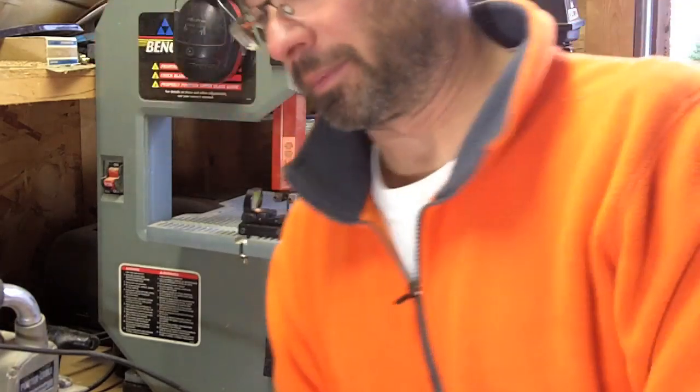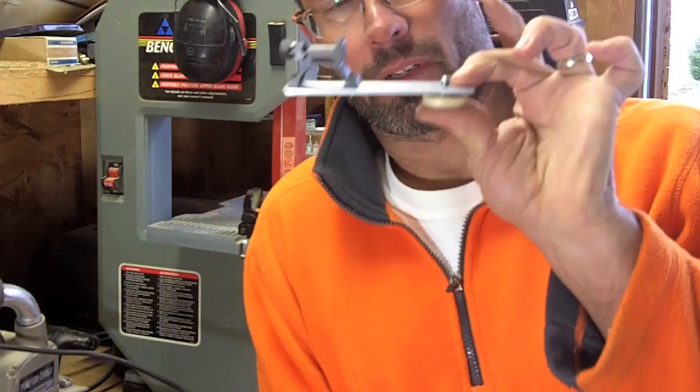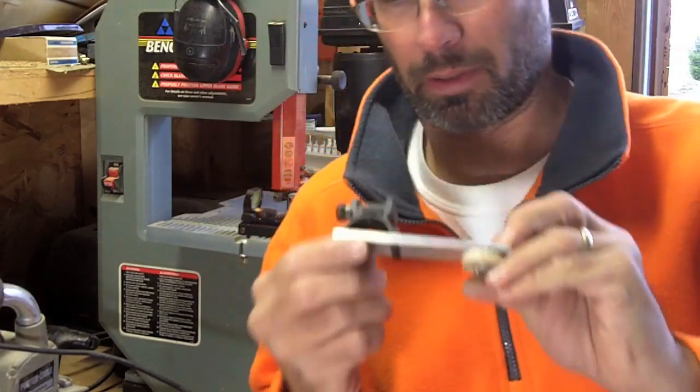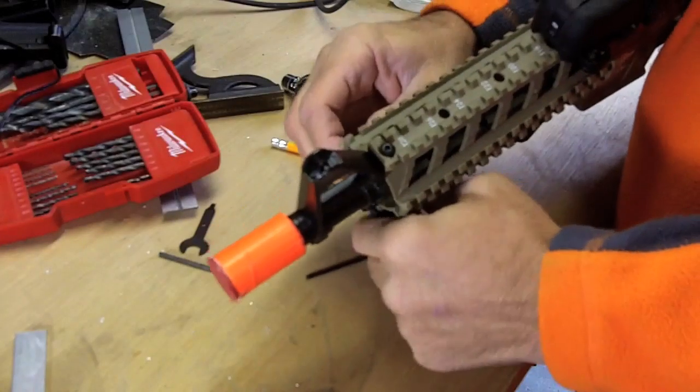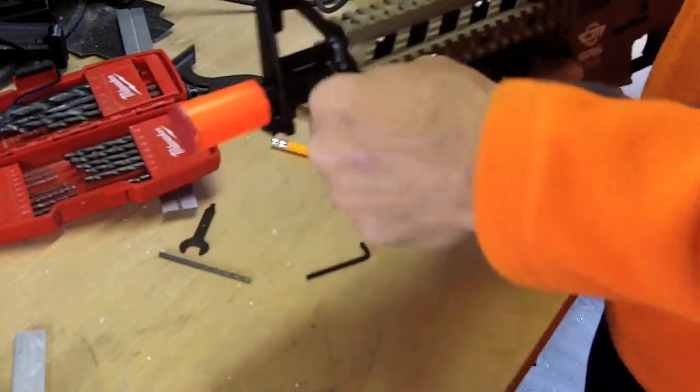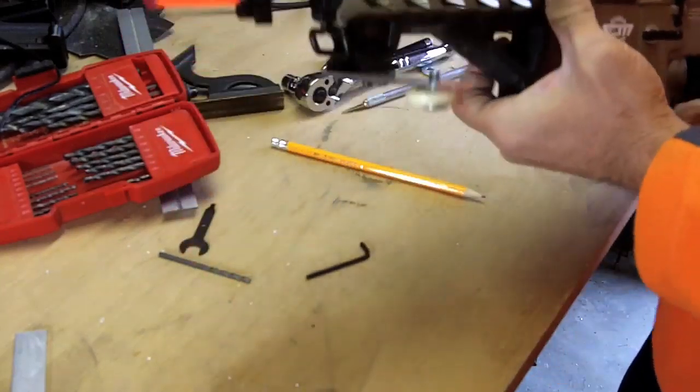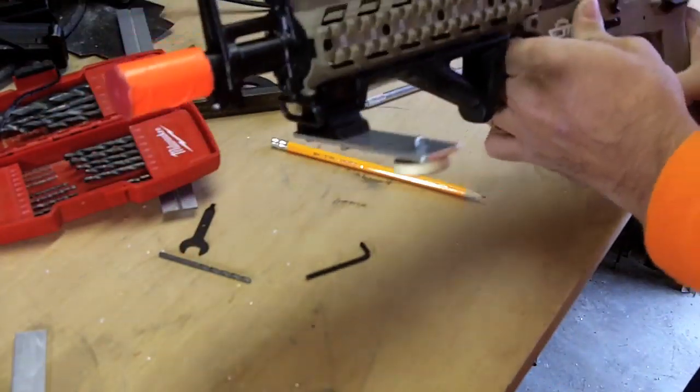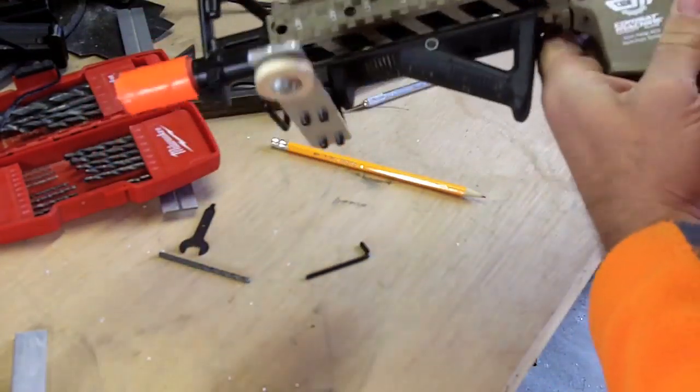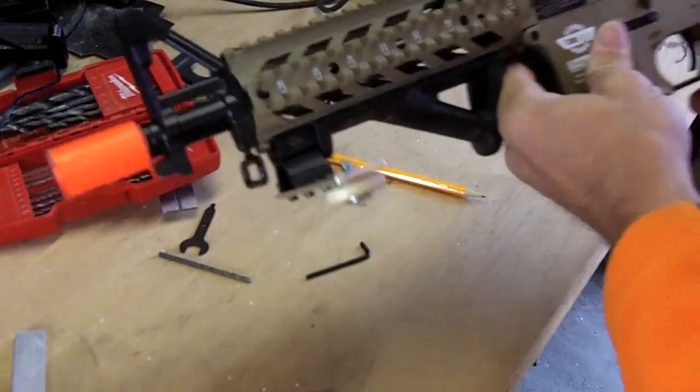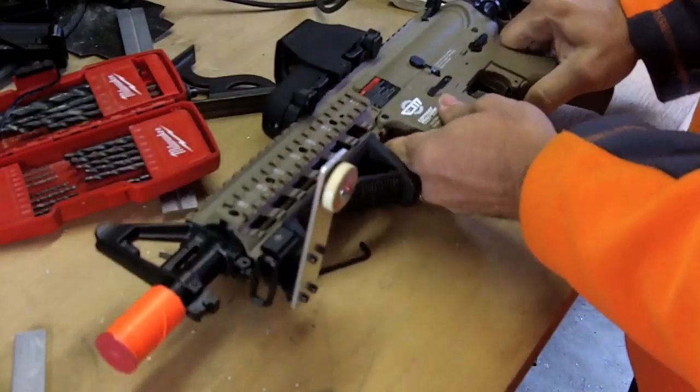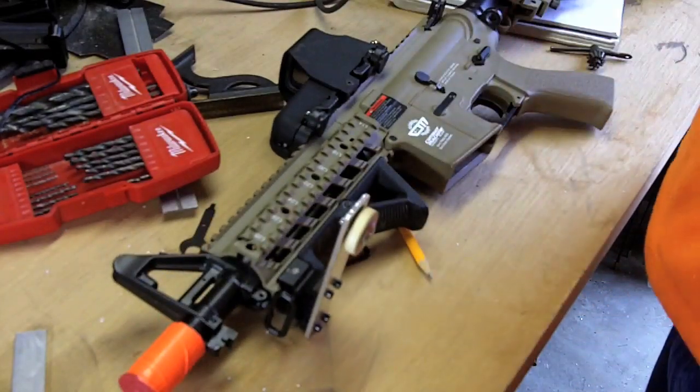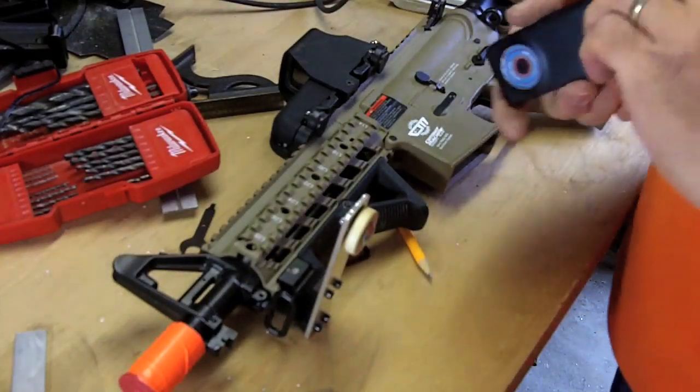All right, so here's our little mount. All right, there's the mount on the gun. It's pretty decent. Let's put a camera on there.